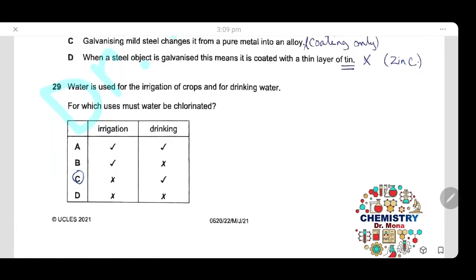Question 29: Water is used for irrigation and for drinking. Chlorination is the disinfection of water by killing bacteria and microorganisms. Water must be chlorinated for drinking water only. The answer is C.